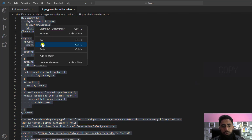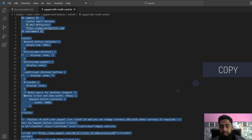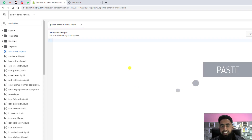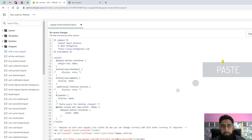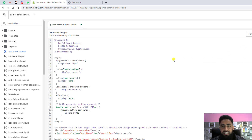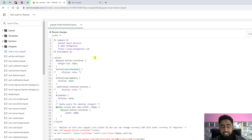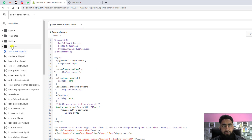Select all the code, copy it, and paste it inside the snippet file. Once you have pasted it, save these changes. This is the code inside the snippet, and now we want to include this snippet in our cart page.